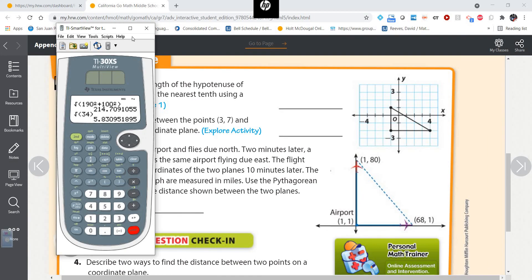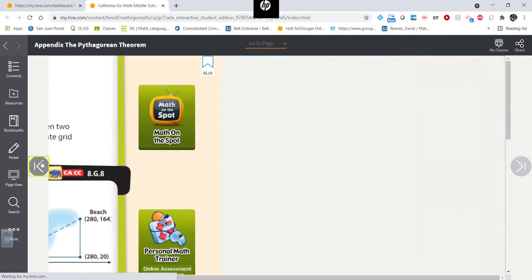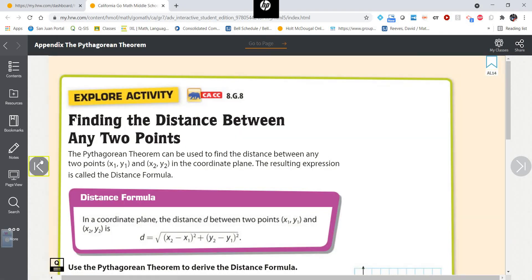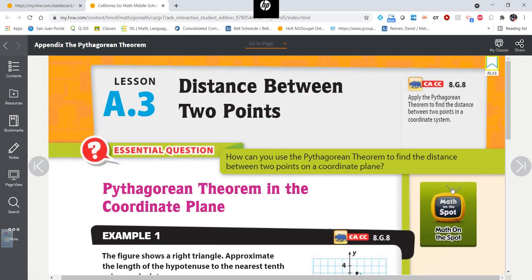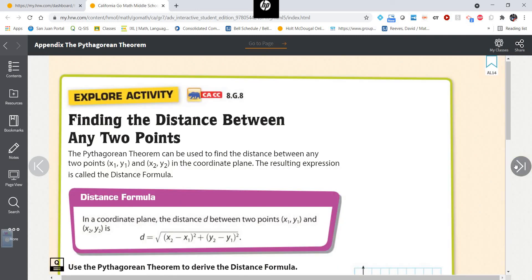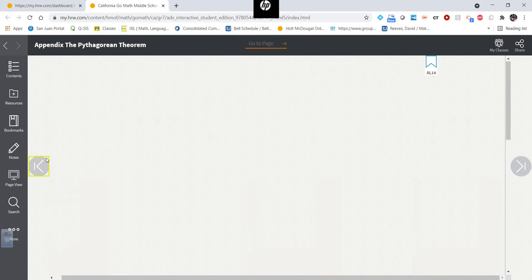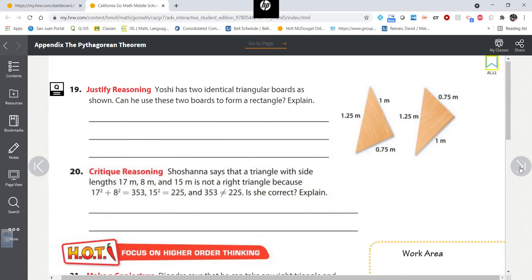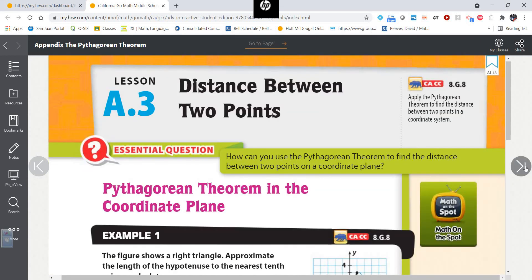So two ways to find the distance between two points: the Pythagorean theorem in the coordinate plane, and the distance formula. I hope this video helped. Have a great day. Bye!